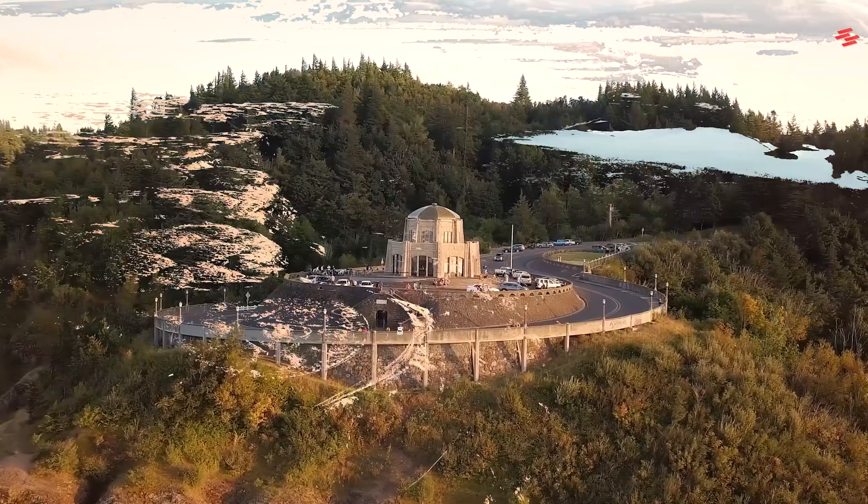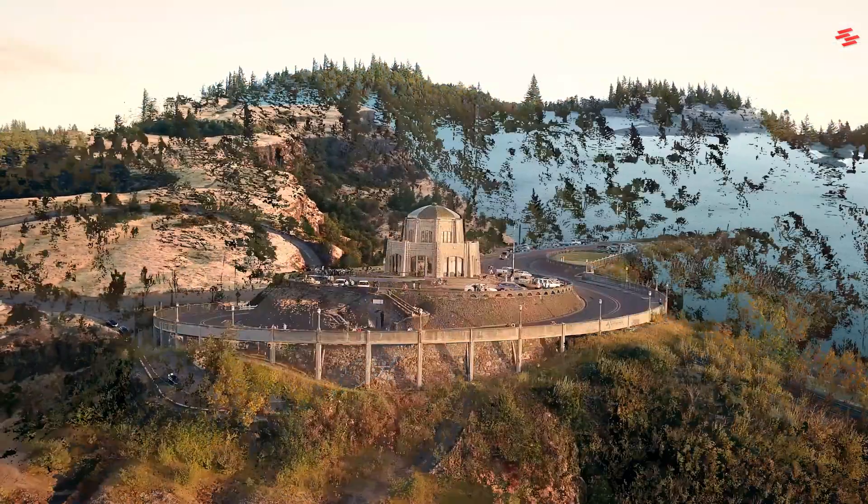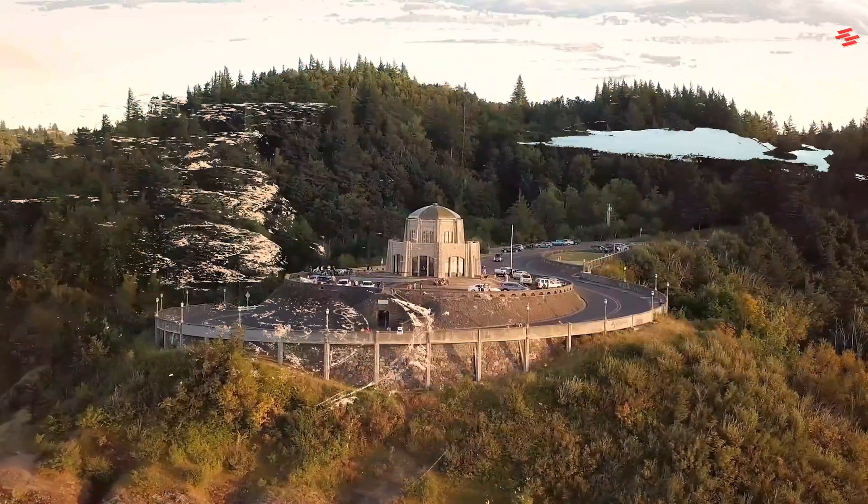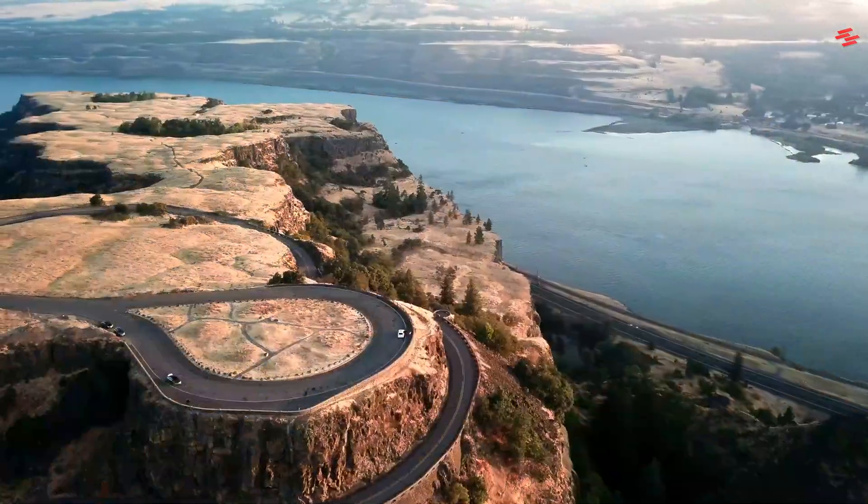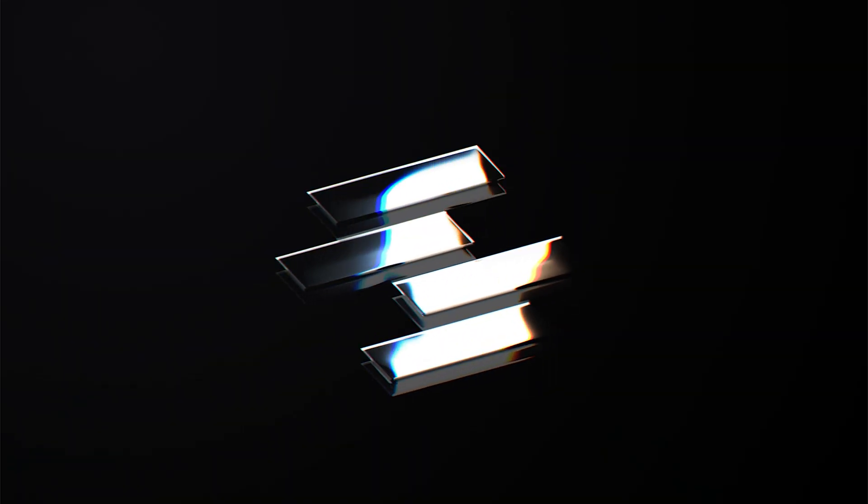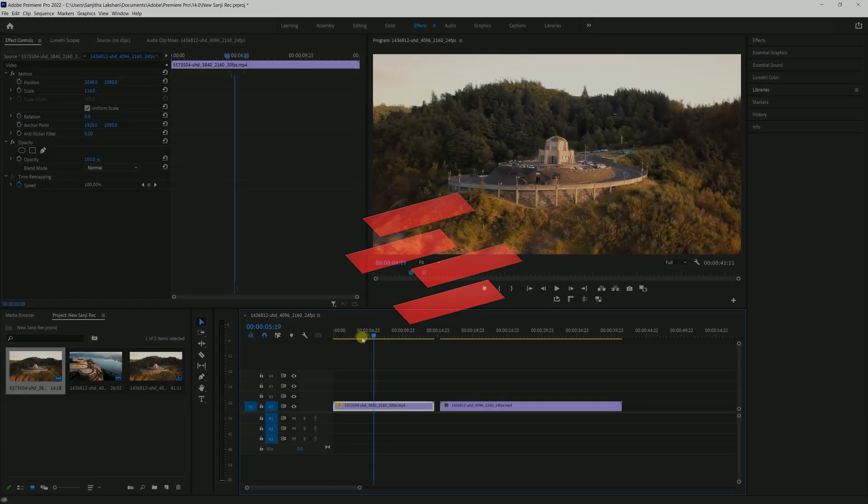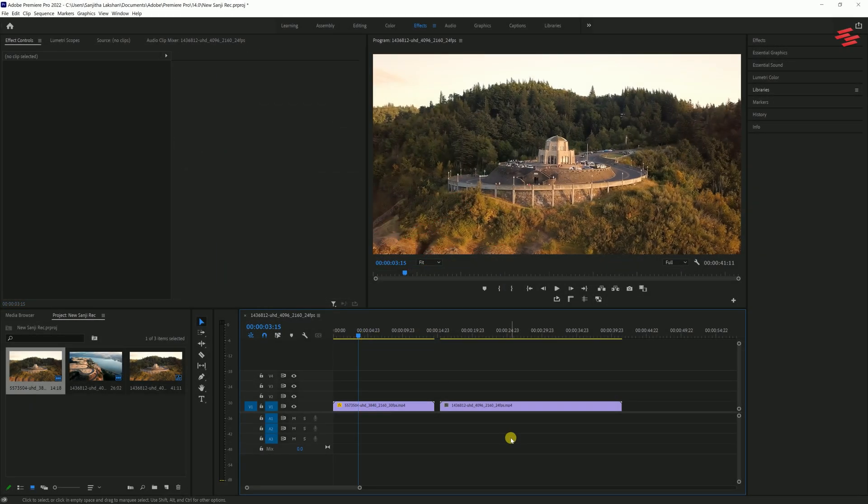Hey guys, today I'm going to show you how to create this Luma Fade transition using Premiere Pro. I already added two clips to my timeline.